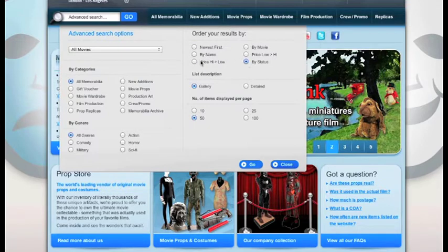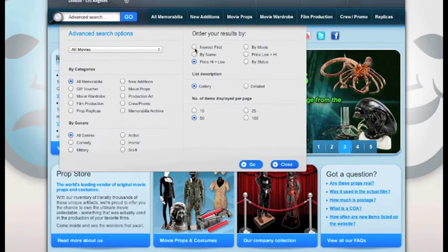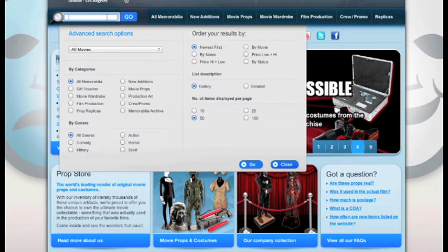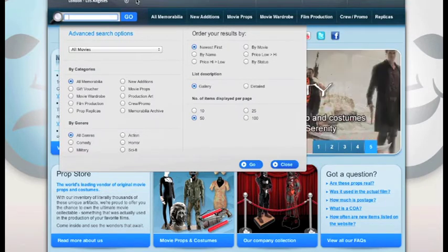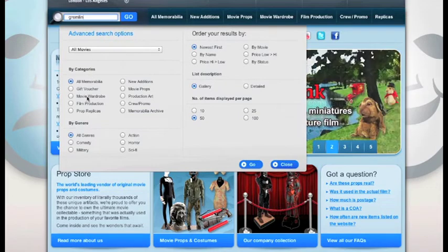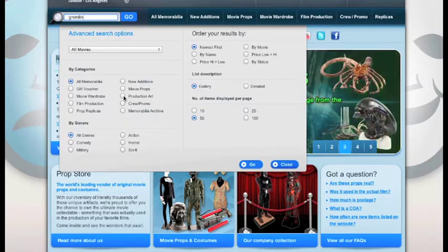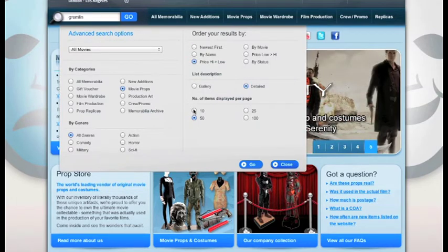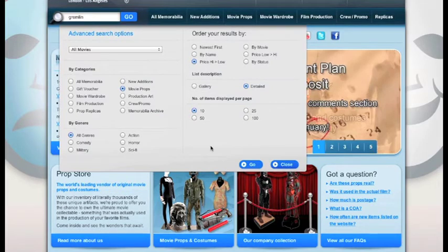And finally you have how your results will display, be it from newest first, by name, price and status. For my search I will search for a gremlin and select all the standard criteria that I require. So I am going to search for movie props listed by high to low price. I want a detailed look and I only want to show 10 items.